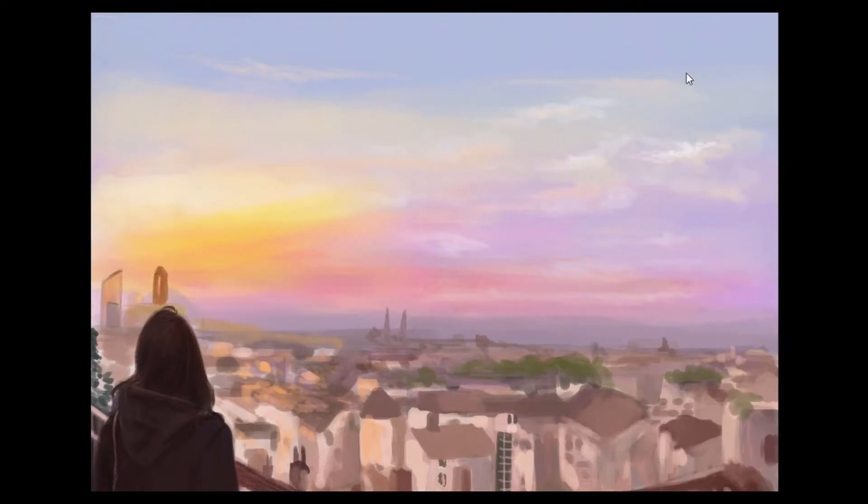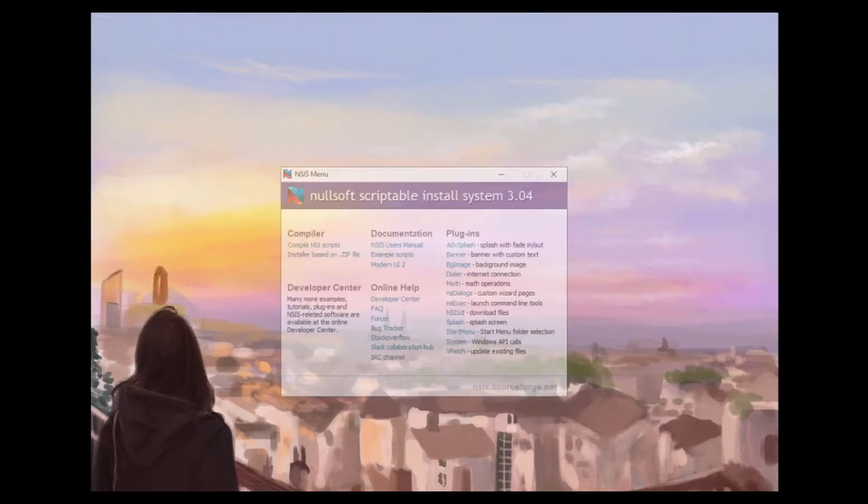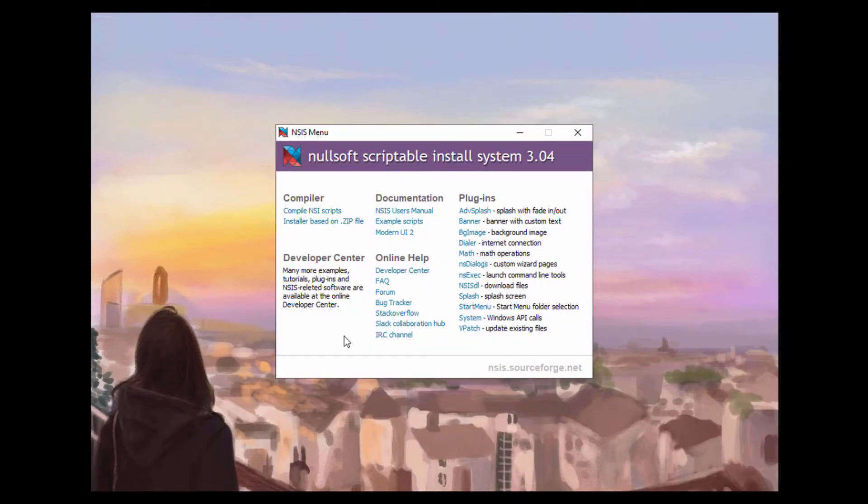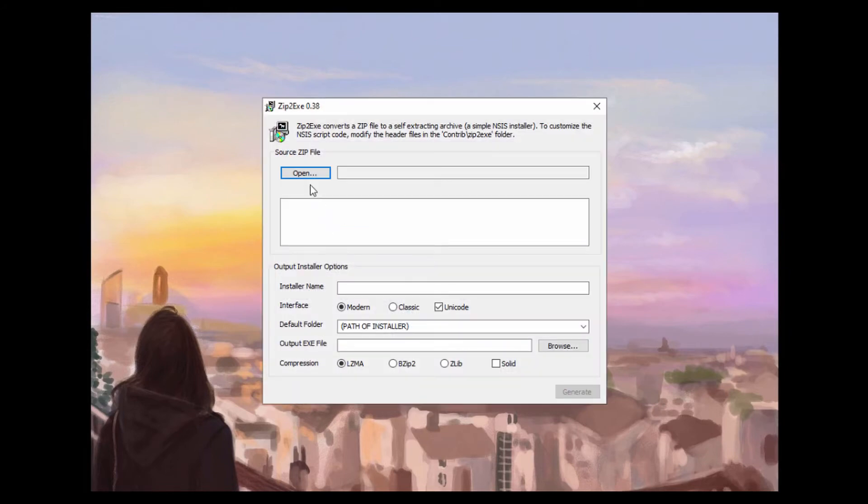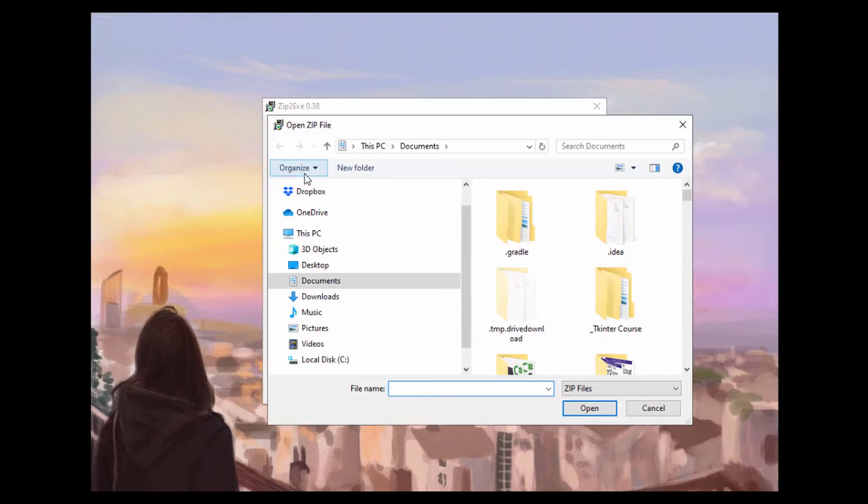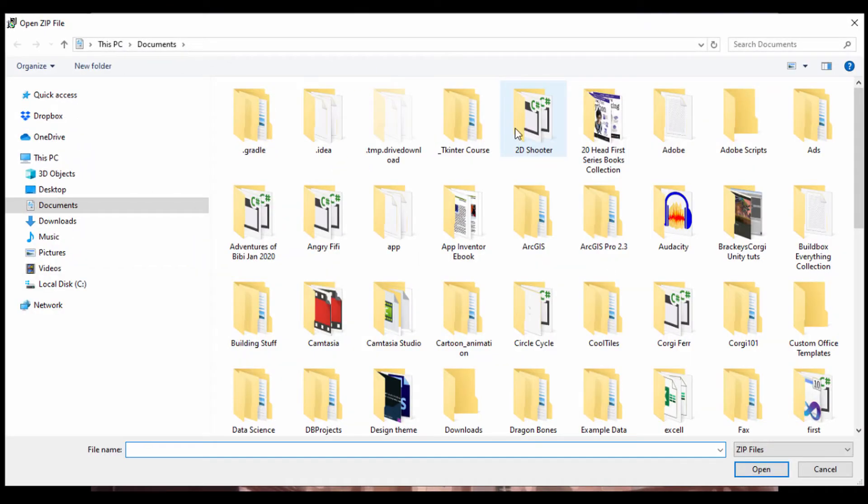So now that we have that, let's go ahead and open up our NSIS program and move on from there. So first I'm going to click on installer based on zip file and we'll open up that zip file and let's go ahead and find our location.